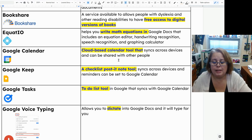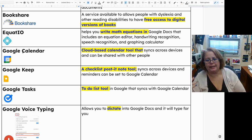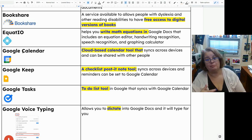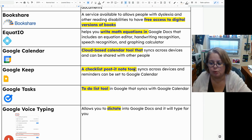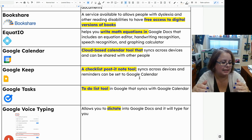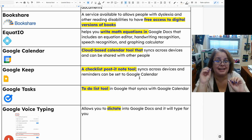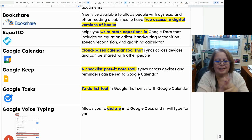Google Calendar is a cloud-based calendar tool that syncs across devices and can be shared with other people. This is really important for people who have executive function issues and poor time management, because it helps you make sure you're where you're supposed to be. Google Keep is a checklist post-it note tool — great for people who need little reminders because it syncs across devices. You can also set a reminder based on location, so when you get to a specific place, it will remind you that you have to do something.